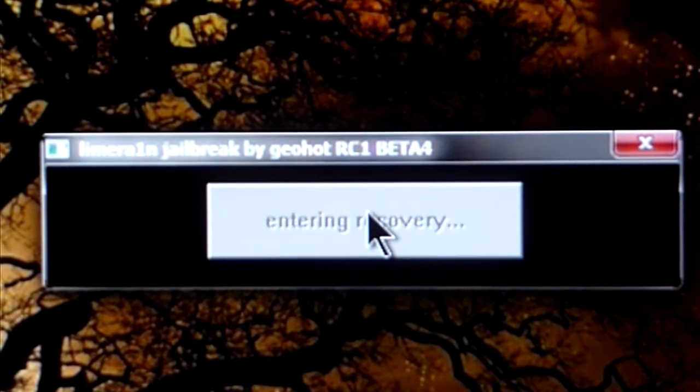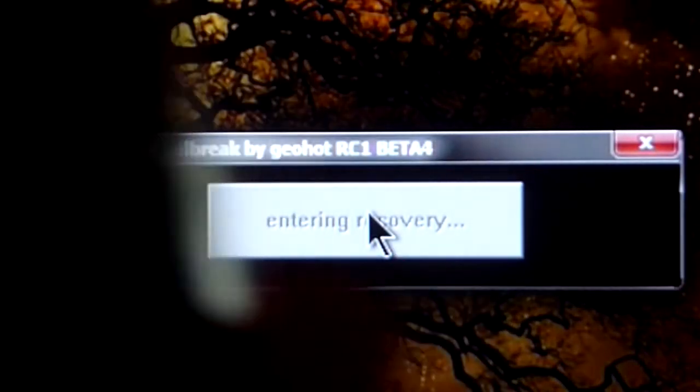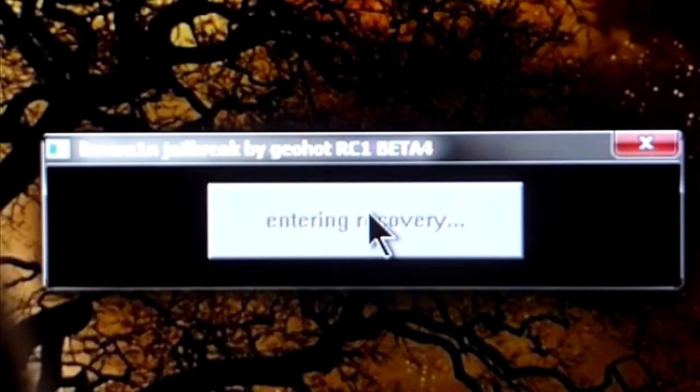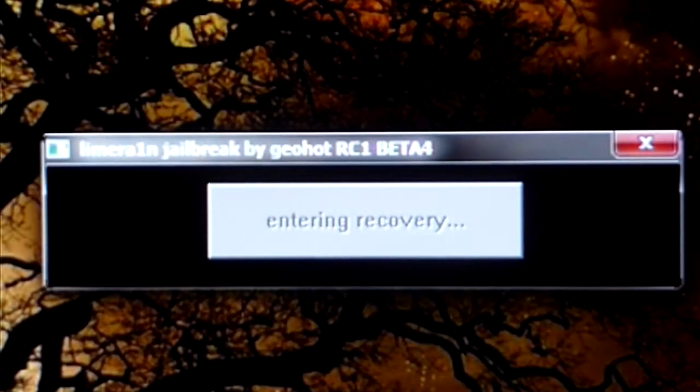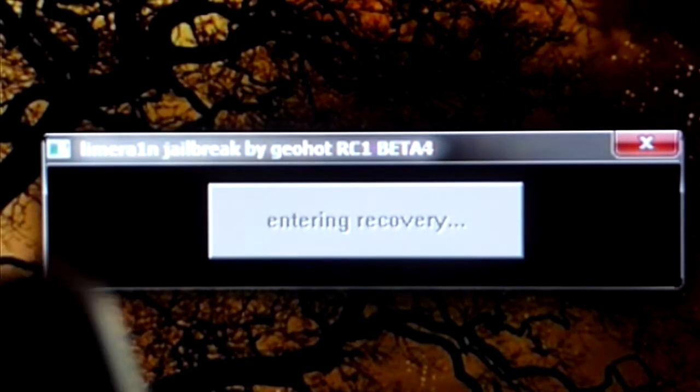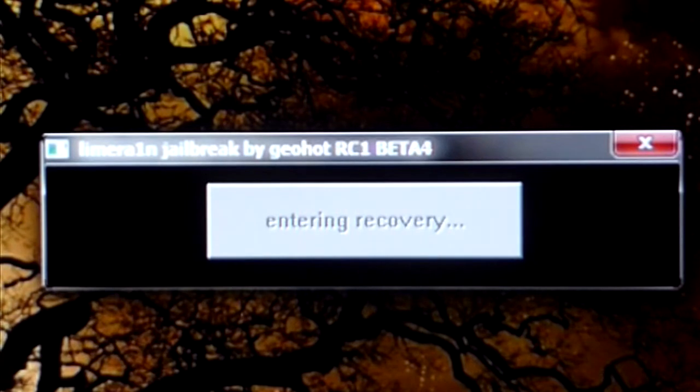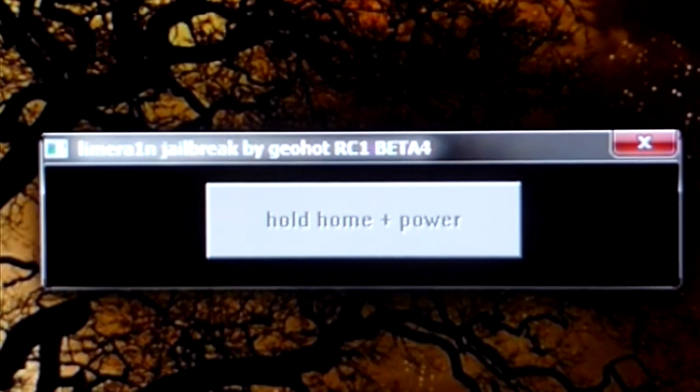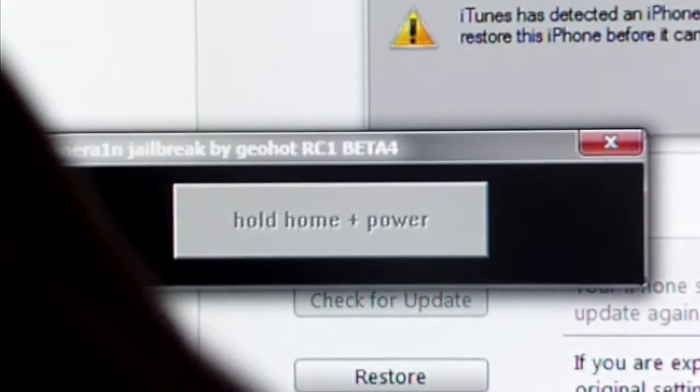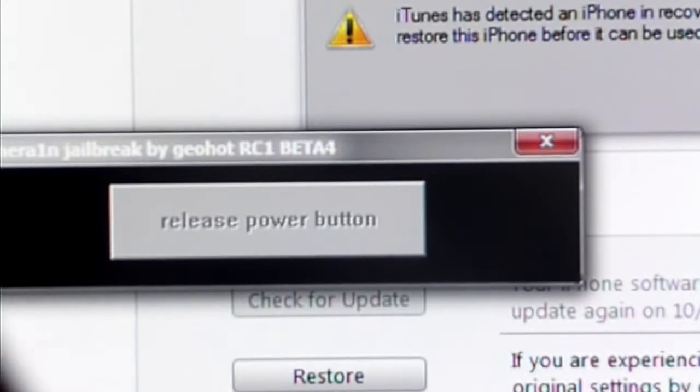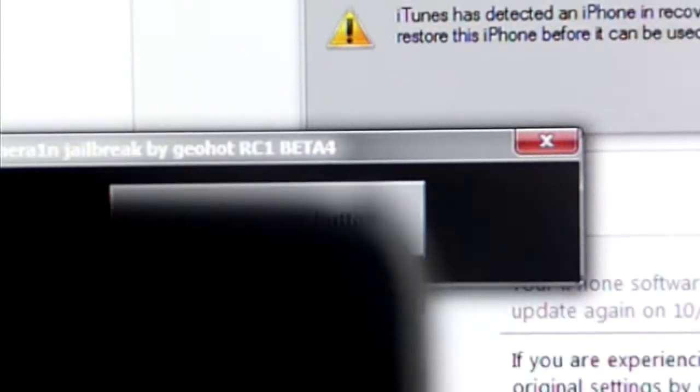So we're going to click on make it rain. Make sure your iPhone 4, iPod touch or iPad is connected and then lime rain is going to make it into recovery mode, entering into recovery mode. Then it's going to tell you to hold the home button and the power button at the same time and at the same time iTunes should pop up displaying a message. So I'm holding the power button and the home button.